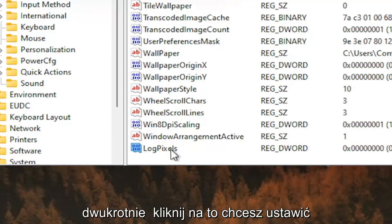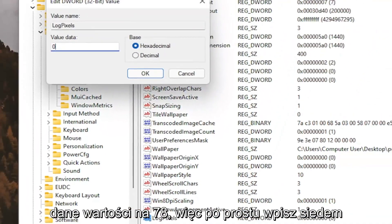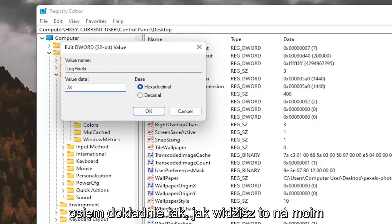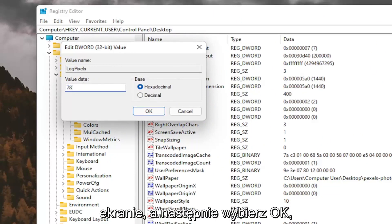Double click on it. You want to set the value data to 78, so just type in 78. Exactly how you see it on my screen here. And then select OK.